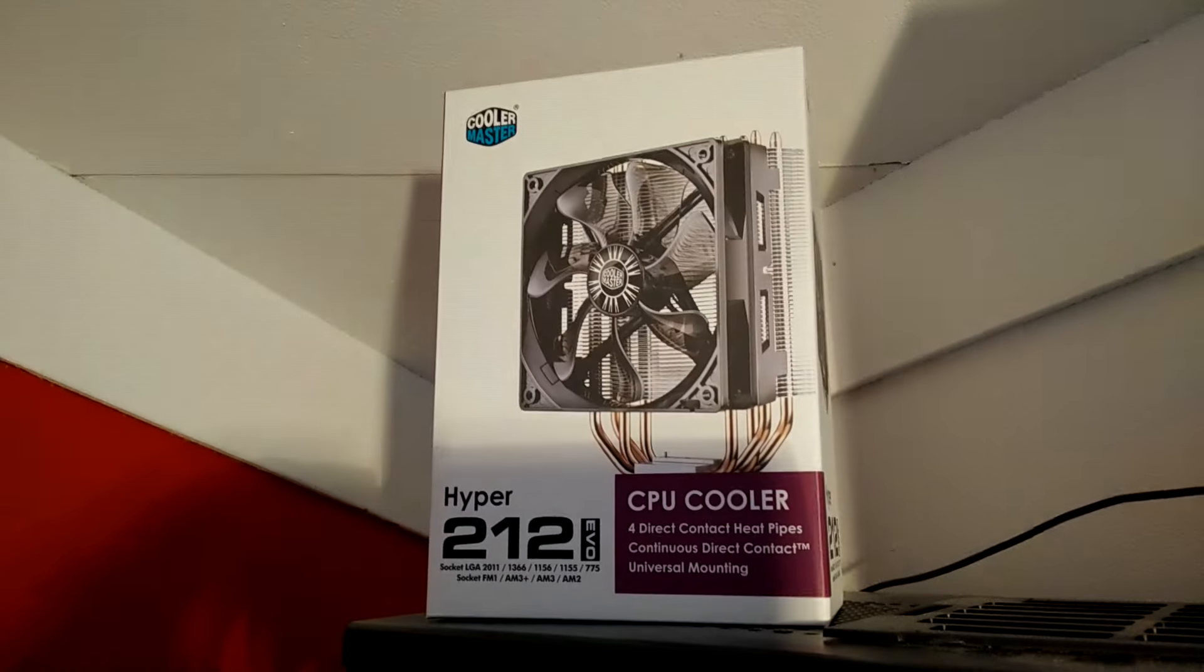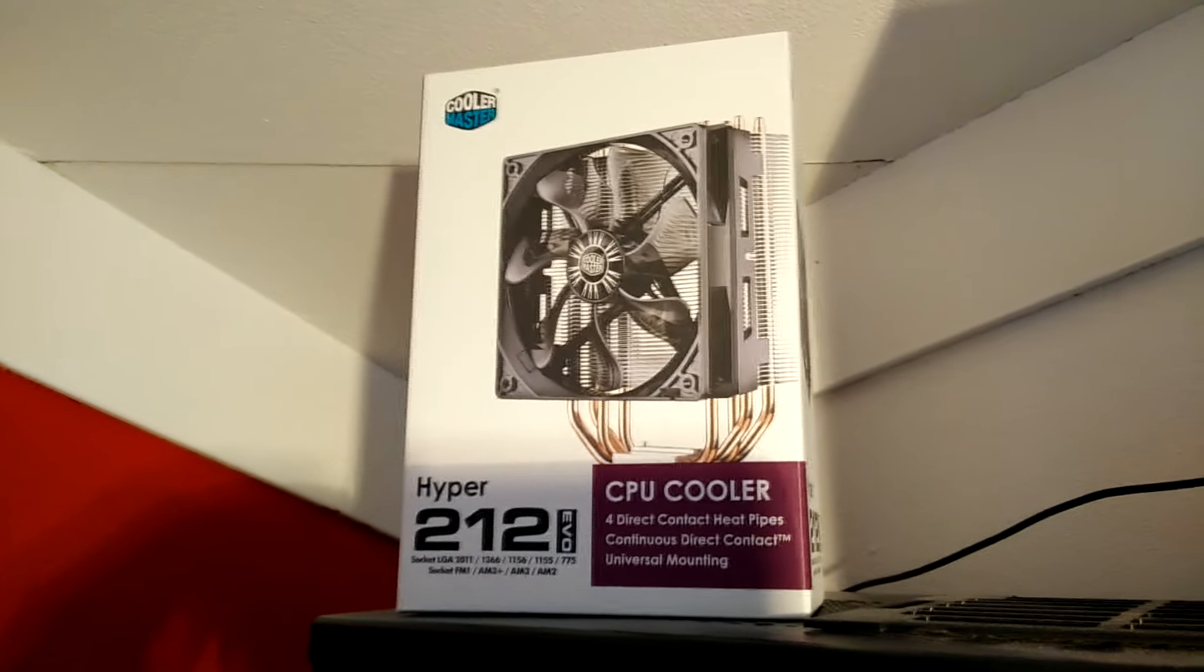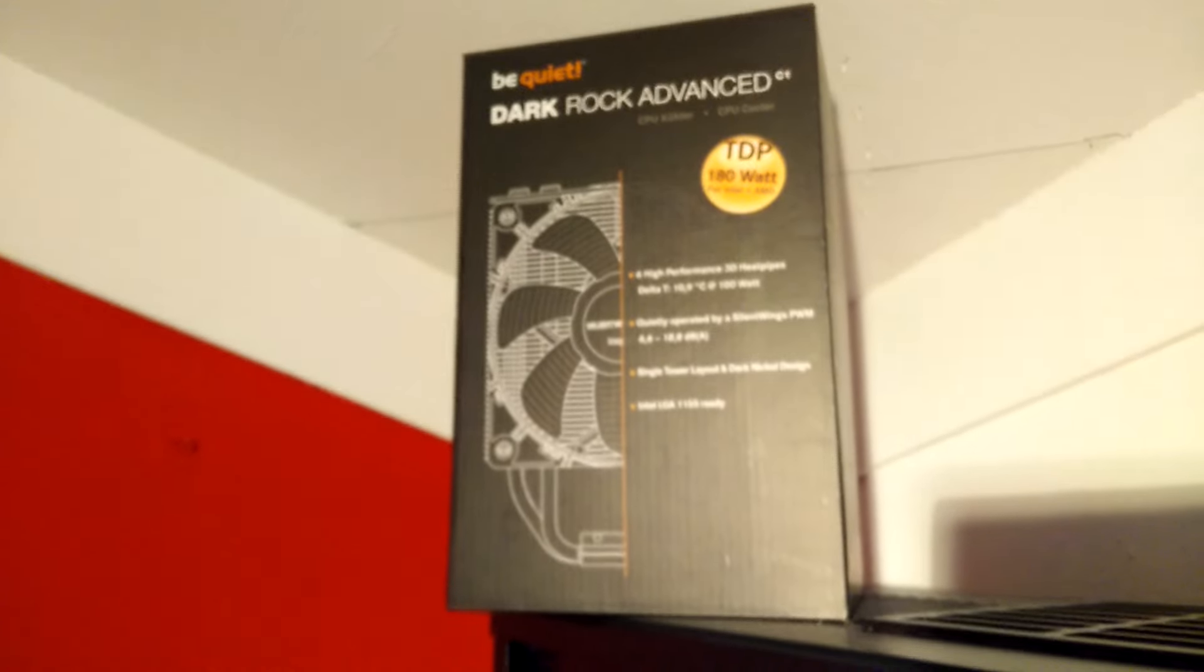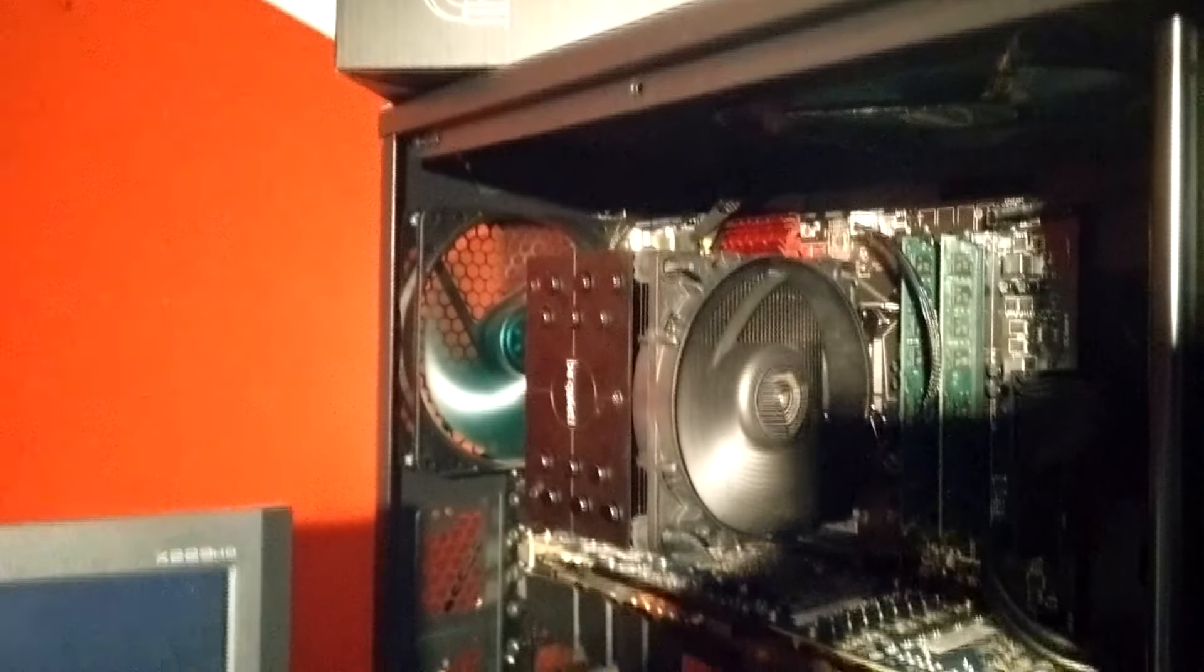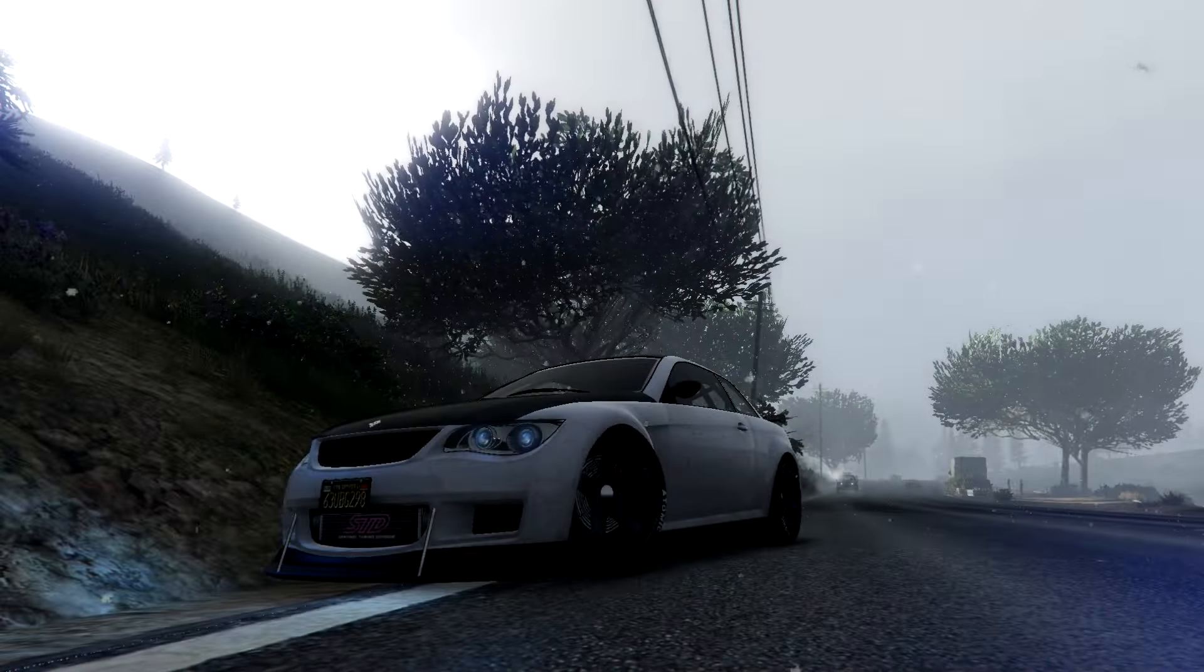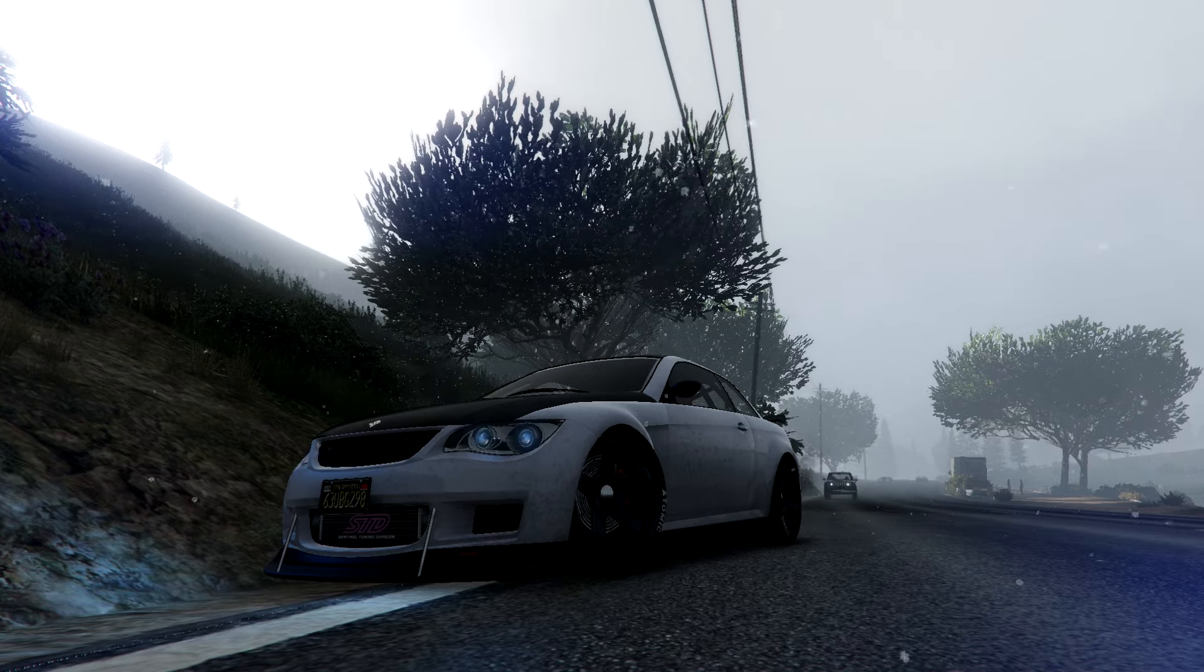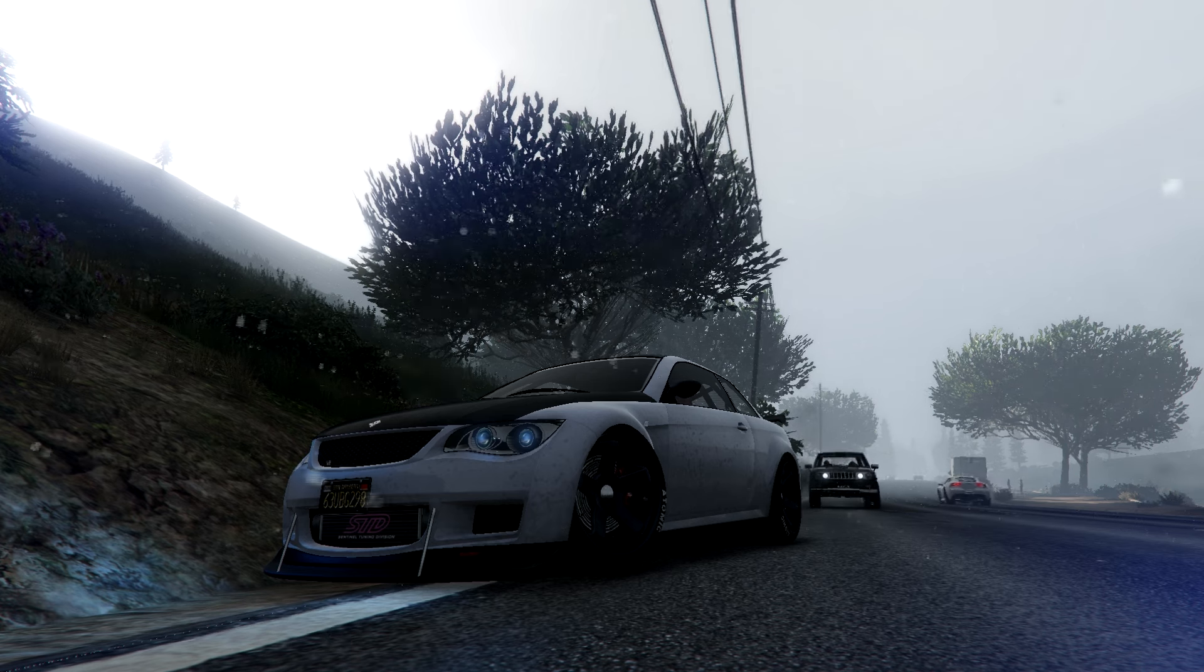The Cooler Master Hyper 212 EVO is the clear winner in this video because of the price, availability, ease of installation and temperatures. The Be Quiet Dark Rock is however not bad. I think you should choose the Dark Rock if you really want a black CPU cooler or really need the room for your RAM modules. Thank you for checking out my first review. Please let me know in the comments what you thought about this review and I will see you in the next video.